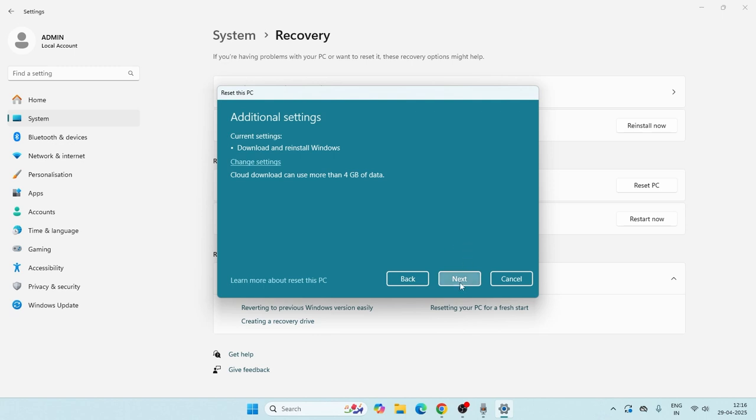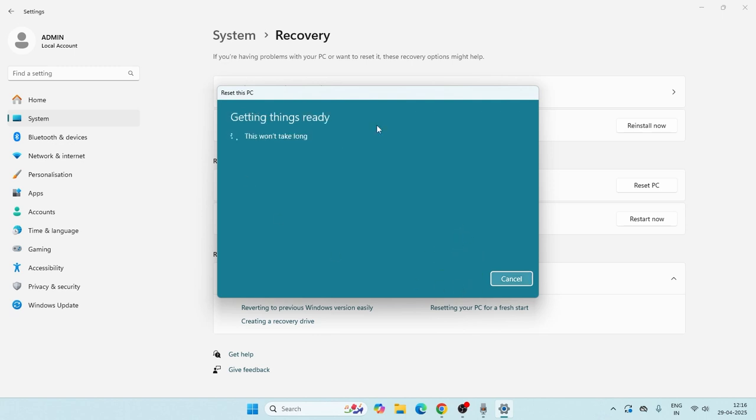Right now you have to go for the next, and once you go for the next it is going to do the process. Just go for the next, so it is going to take a little bit of time.